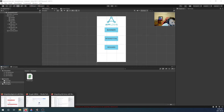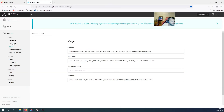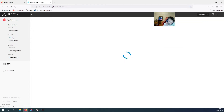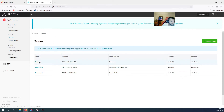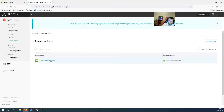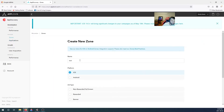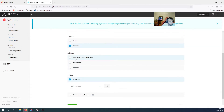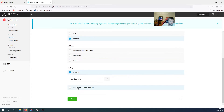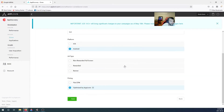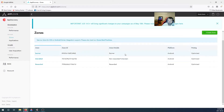I already have a sample project. Let's go over to AppLovin. Under Zones you can add zones — I already have a banner, an interstitial, and a rewarded zone. Under Applications, start an application for Android. Create a zone: name it 'test', choose banner, platform Android or iOS, then non-rewarded full screen for interstitial, rewarded, or banner. Choose optimized by AppLovin, then save. Your zone is created.